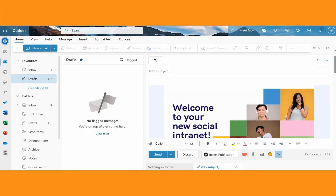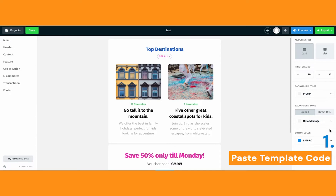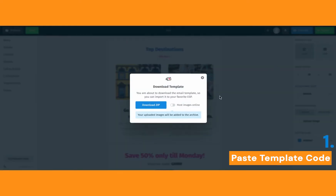First we look at the classic, slightly outdated option where you copy-paste the HTML code of a template you created. The first tool we'll try is called Design Modo. You can see I've got my HTML template here, and what you'll want to do is export it. Click on the export button and then download it as a zip. You need to make sure that you can host images online, so tick this button and then download the HTML.